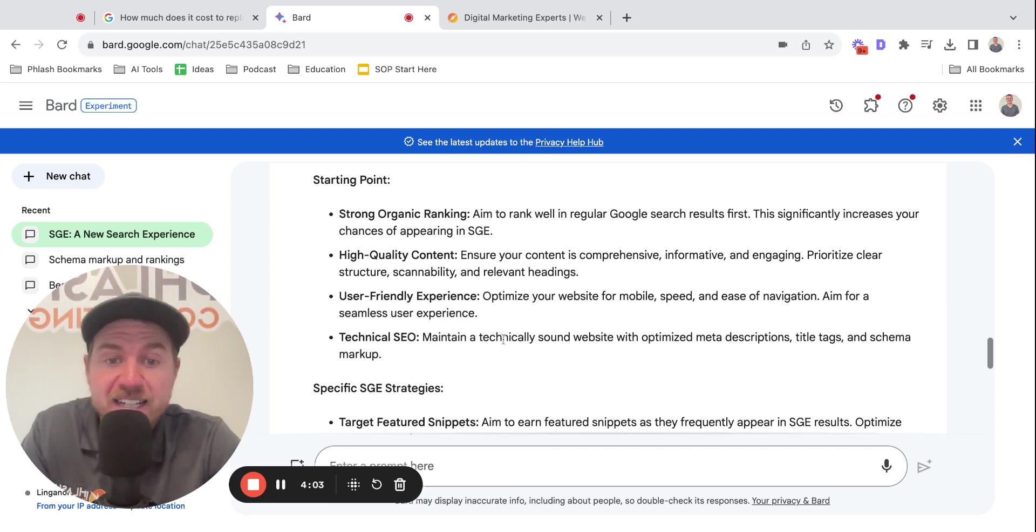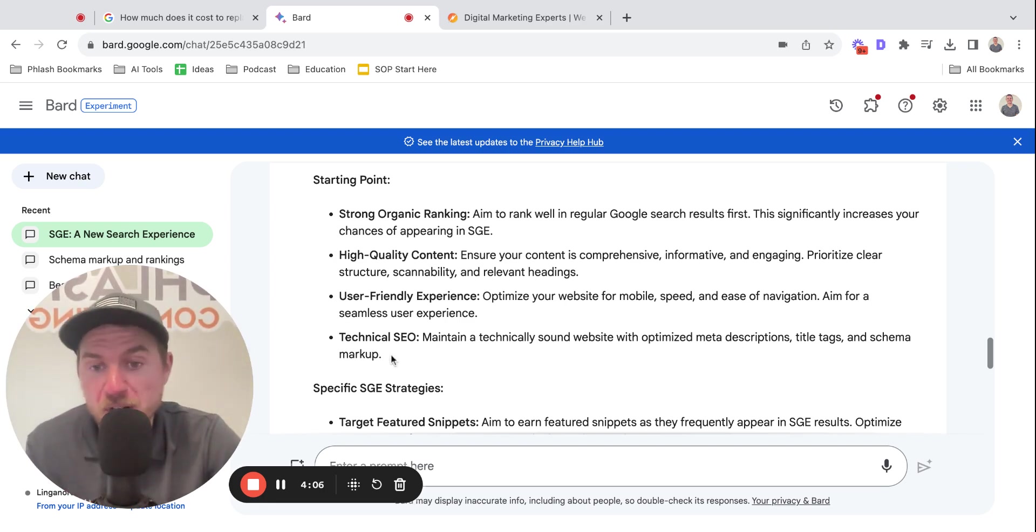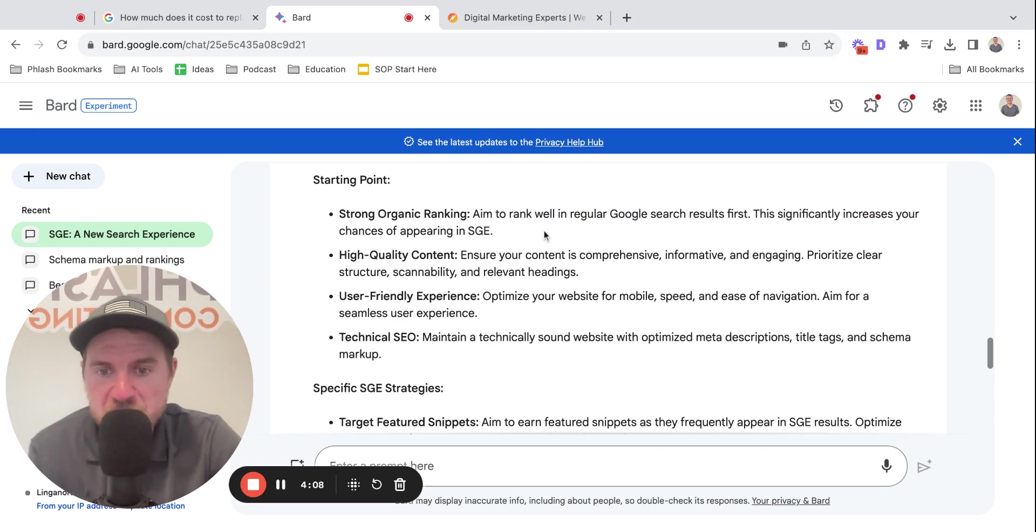Technical SEO. Maintain a technically sound website with optimized meta description, title tags, and schema markup. This goes again, as I mentioned above.